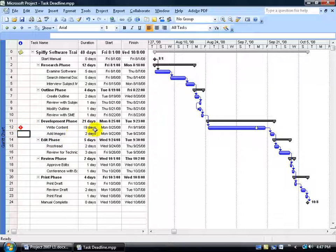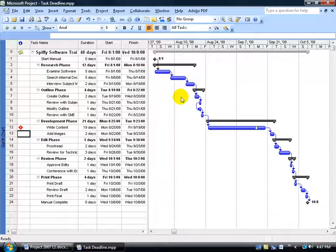You can go ahead and change the duration days or add resources, which we'll cover later. The more resources you add to a task, the more workers, the earlier that task is finished. The deadline indicator doesn't affect scheduling at all.